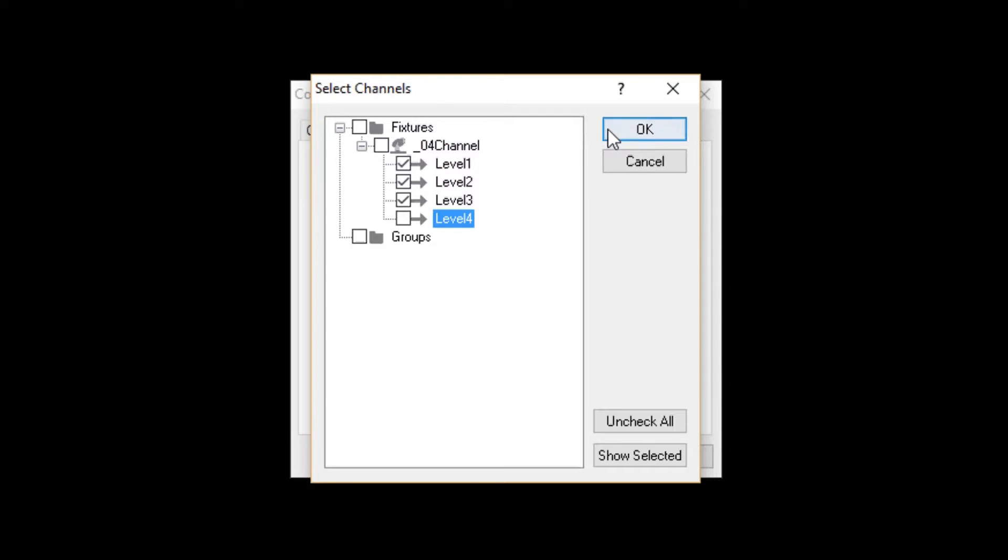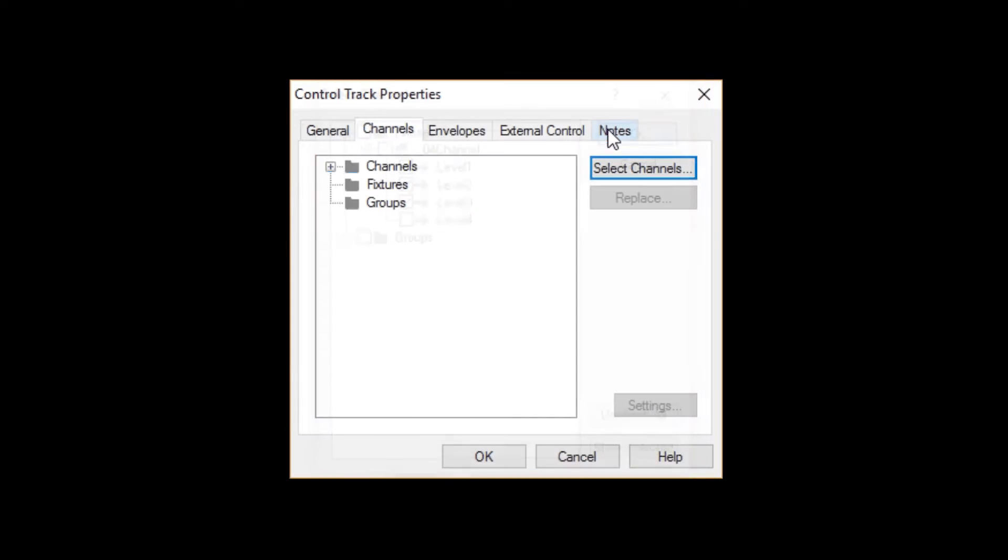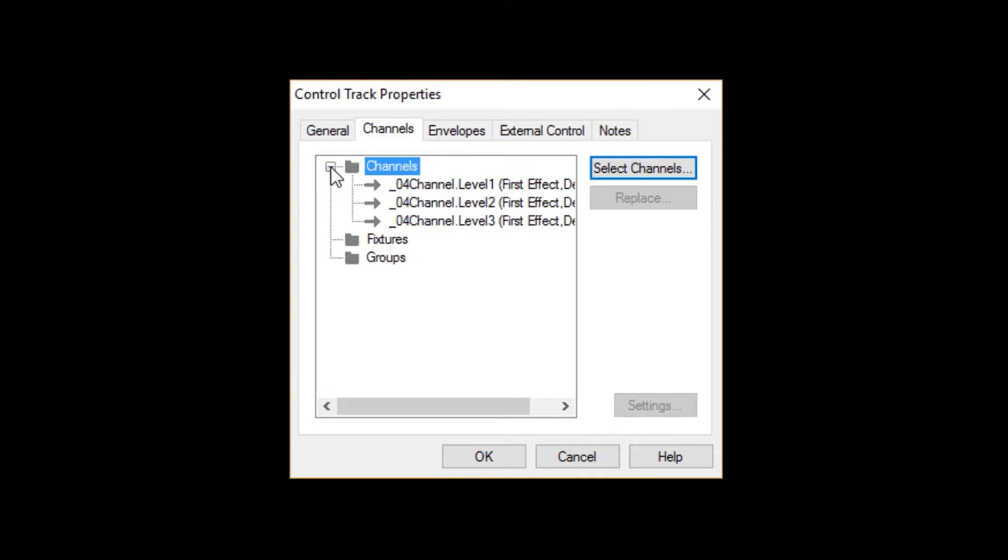Click OK. You can see that the Fixture folder is empty, but the Channels folder contains three channels.